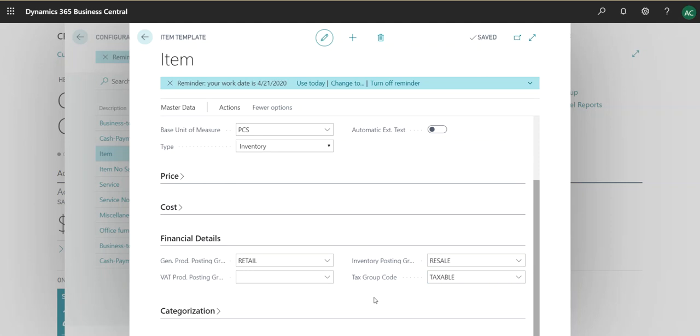Even the product posting groups are there. So in this case it's retail and we can go a little bit deeper into these posting groups. If you don't know what posting groups are, I have a video uploaded for posting groups as well.